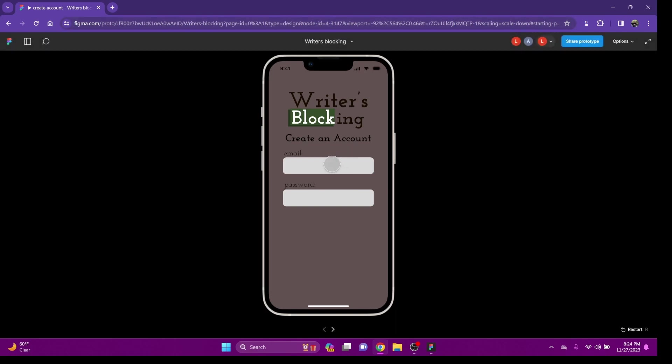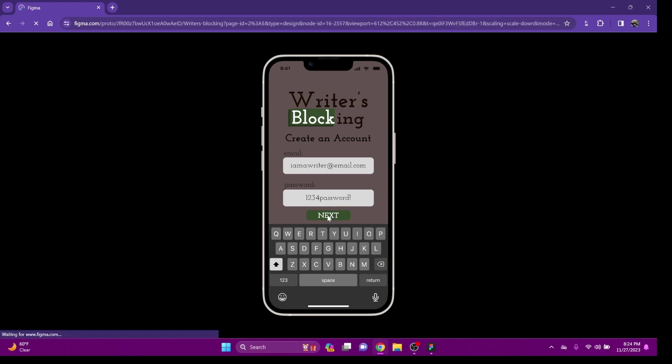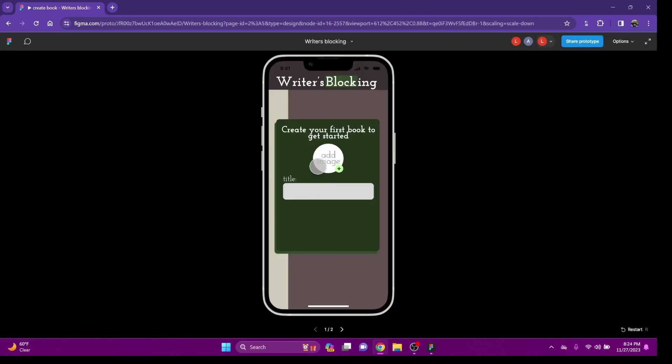This is my app. It's called Writer's Blocking. The intention of this app is to block out your stories as a writer to cope with writer's block.